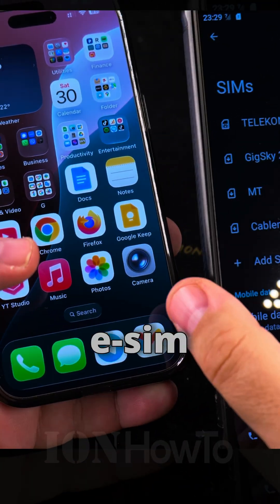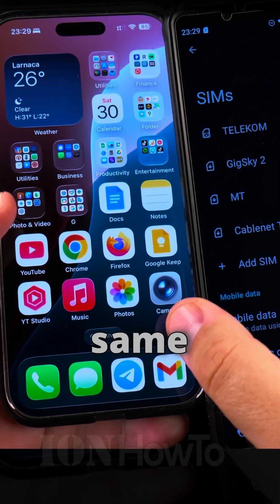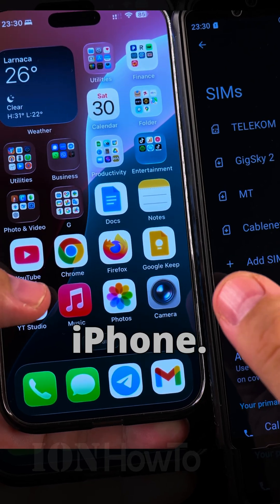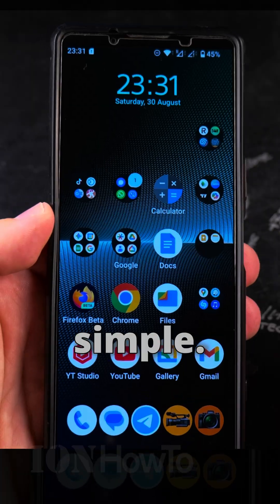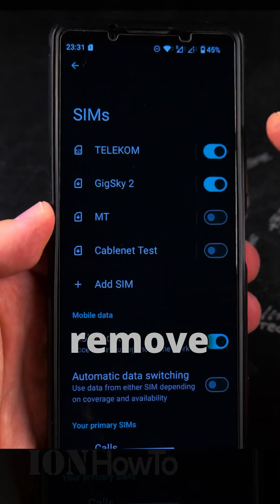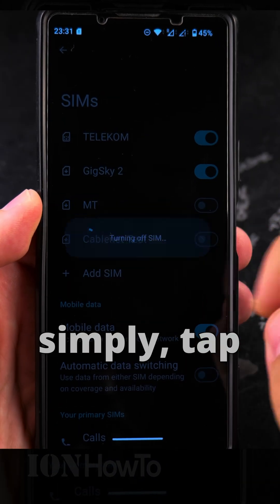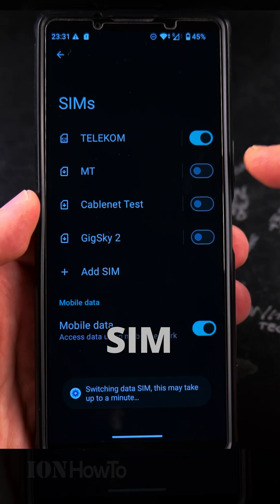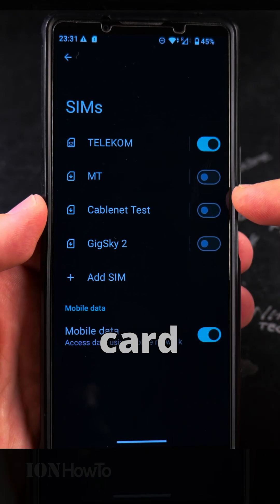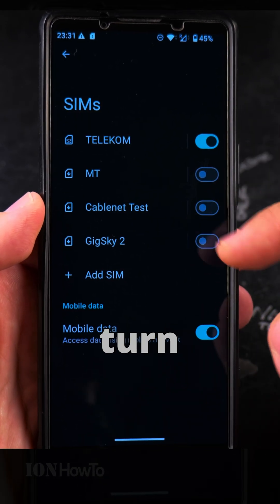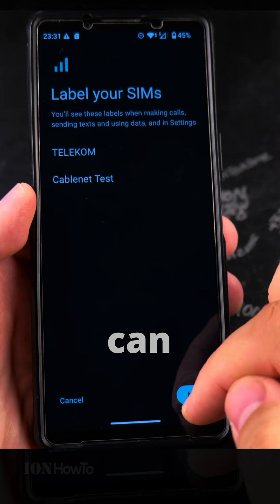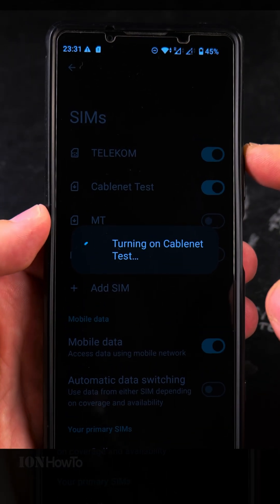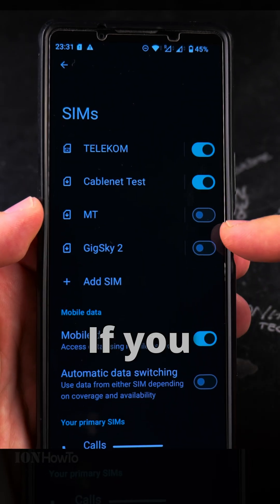That QR code is now used and there's no need to save it. You can generate a new one if you want to move your eSIM from Android back to iPhone — just do the same process in reverse: remove from Android, generate a new QR code, and add to iPhone. If you want to remove it, simply tap 'turn off' and then choose which SIM card is used. There's only one SIM card now, so I could turn on the cable net SIM card and decide the default for calls, mobile data, and text messages.